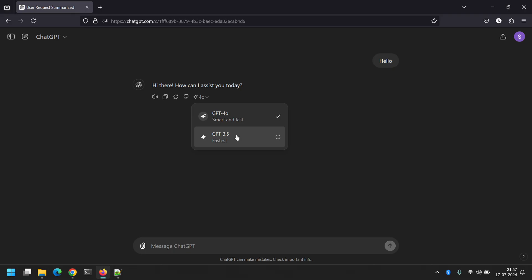But do note that GPT 4.0 has limits on the free tier, so it will deplete pretty fast, and then you will automatically be switched back to GPT 3.5. If you want to continue using GPT 4.0, then either you need to wait for the next day for your limits to replenish, or you can buy Plus from ChatGPT.